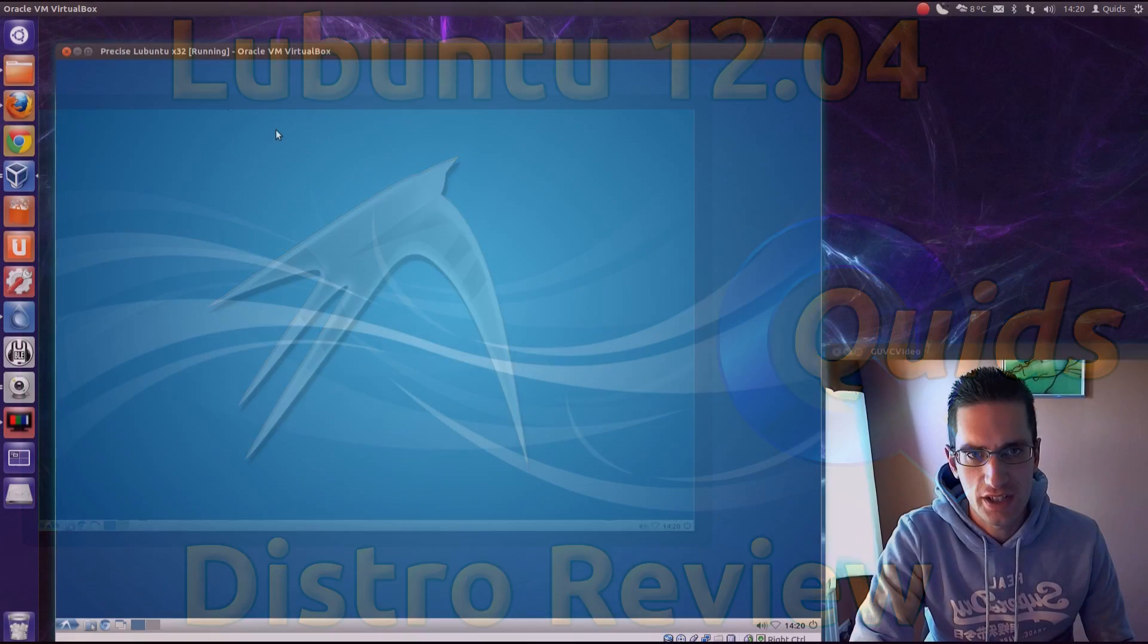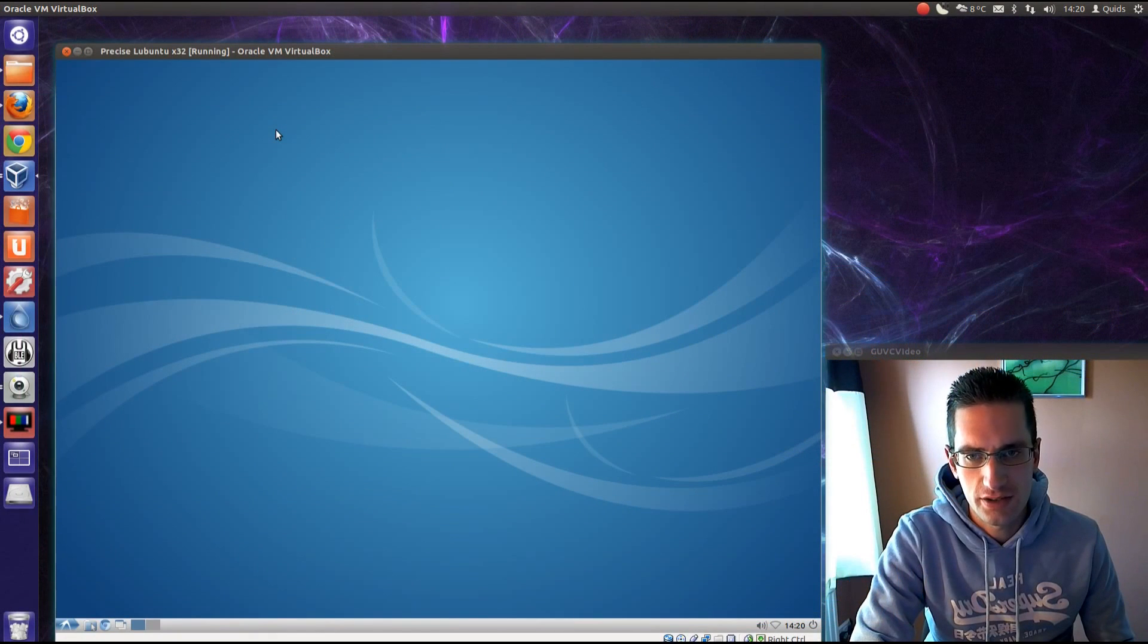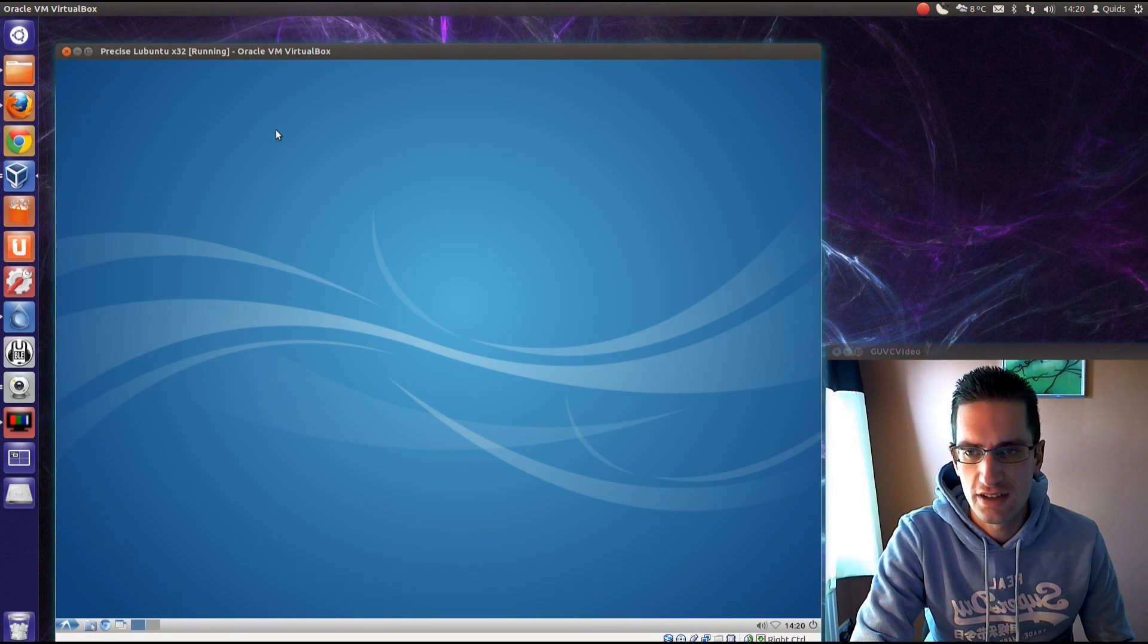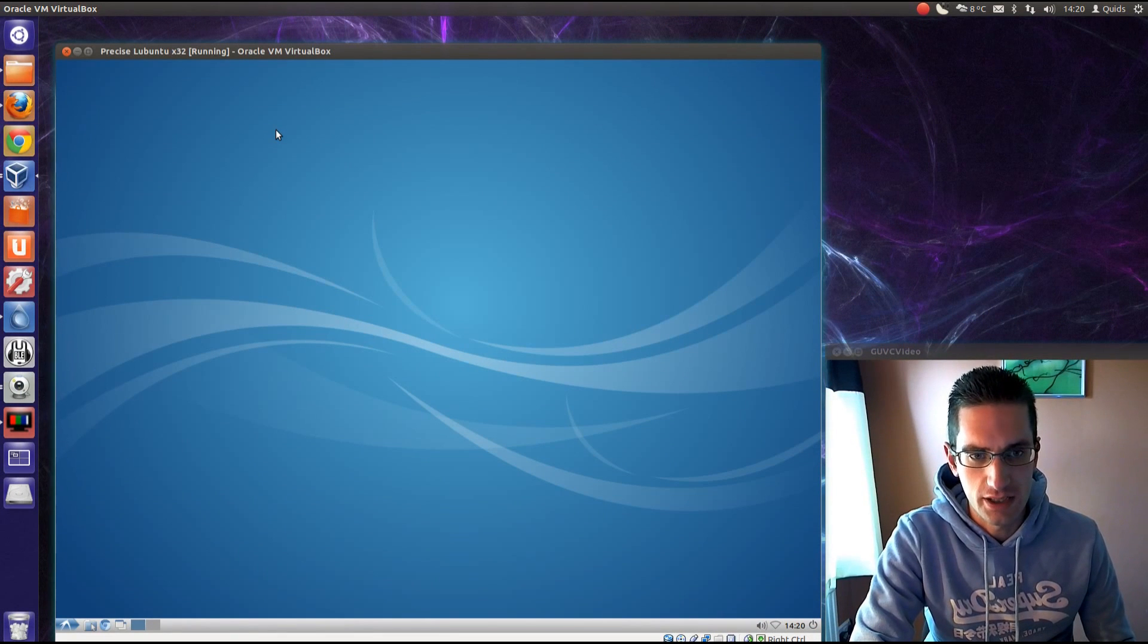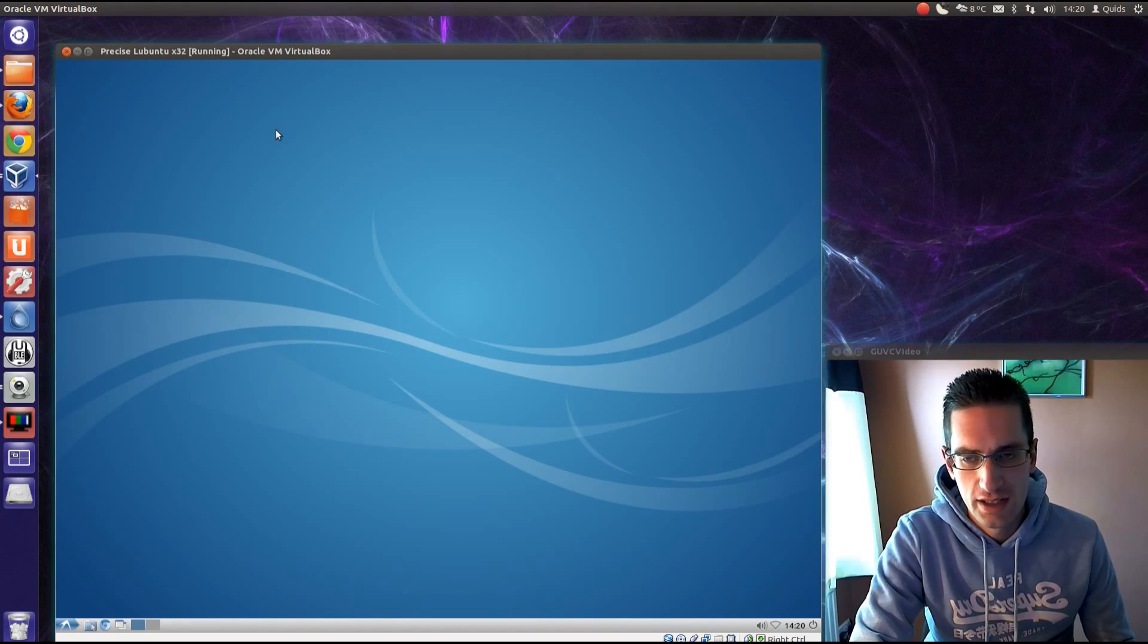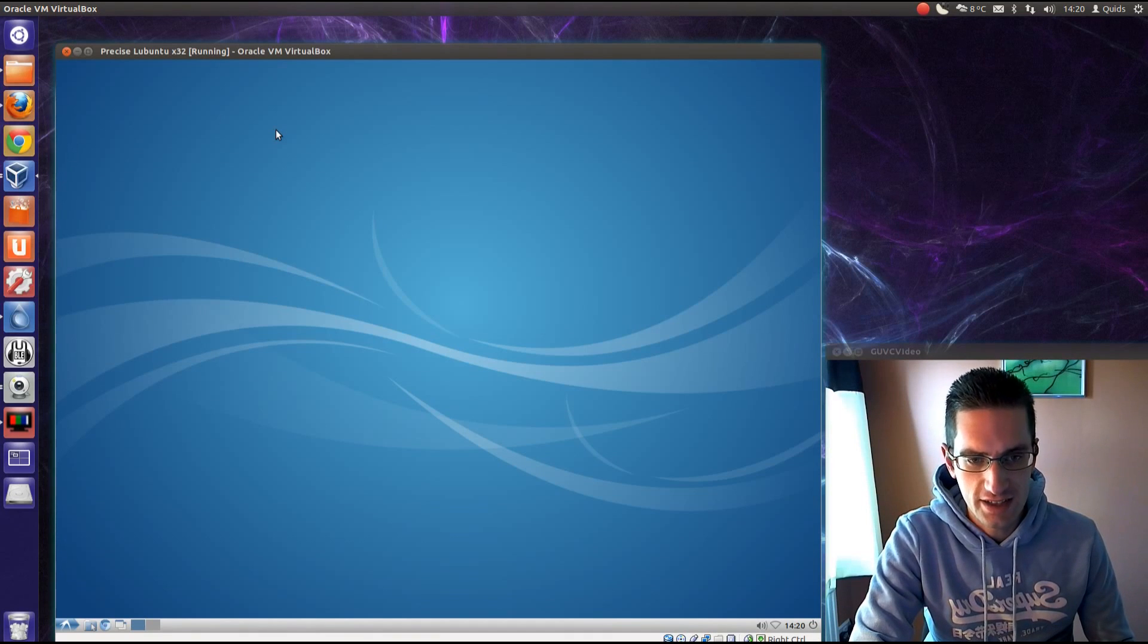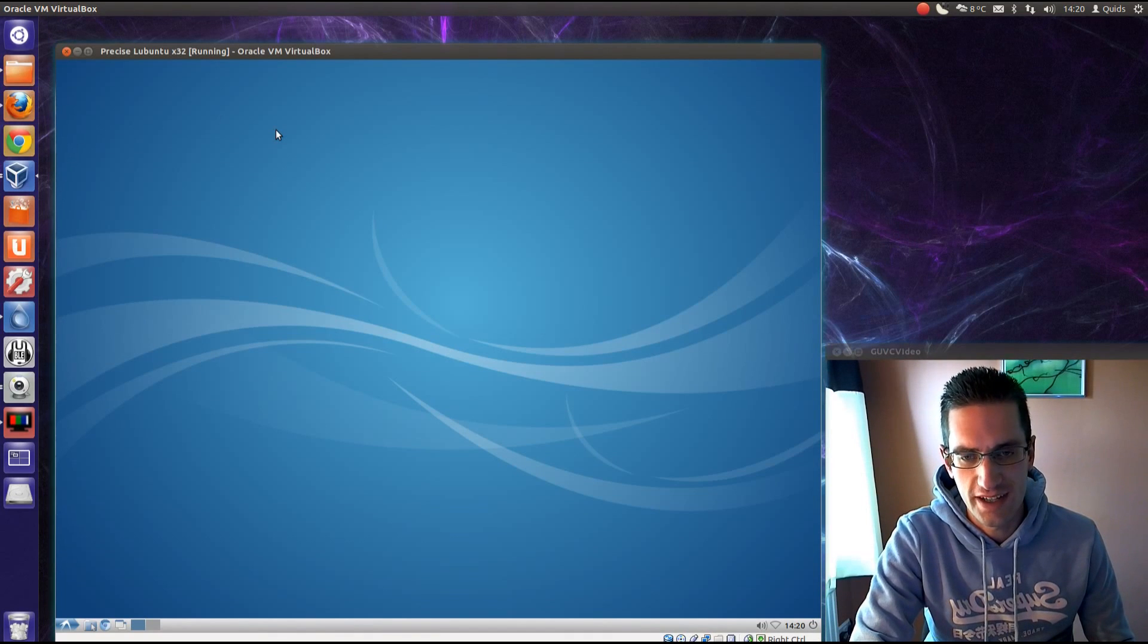Alright everyone, in this video we'll be taking a look at Lubuntu 12.04 32-bit in this virtual box. Now, unlike the rest of the Ubuntu 12.04 releases, Lubuntu is not an LTS release, so it's only supported for 18 months.